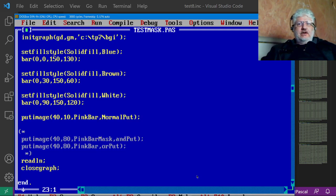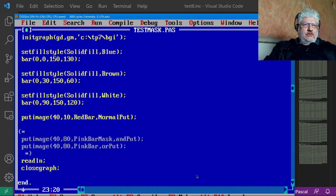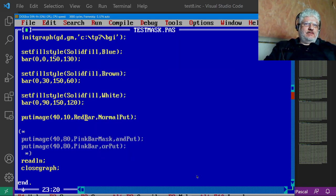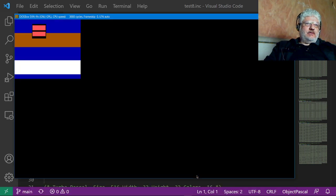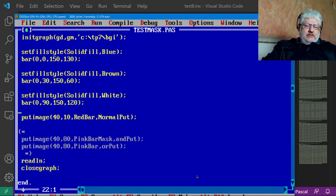So we can try the red bar also, just to show that it works on different kinds of images as well. So you see the black background. Let's comment that out.